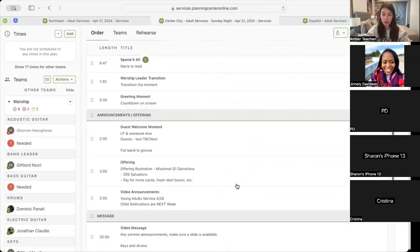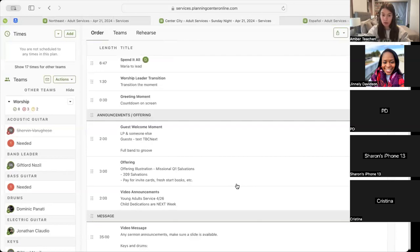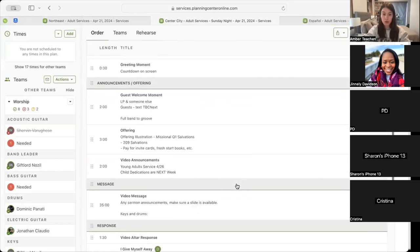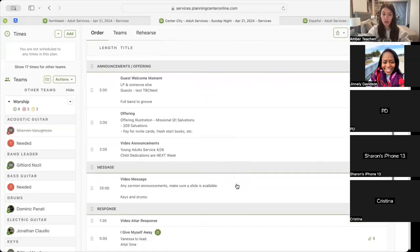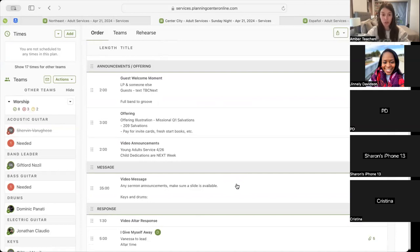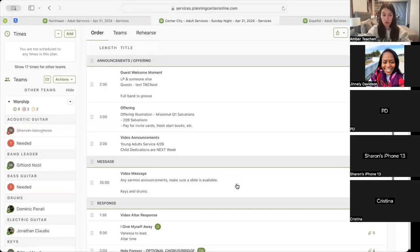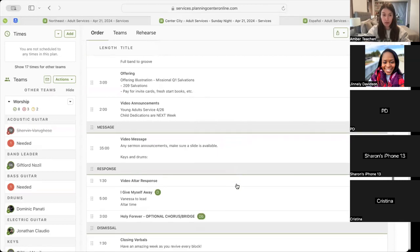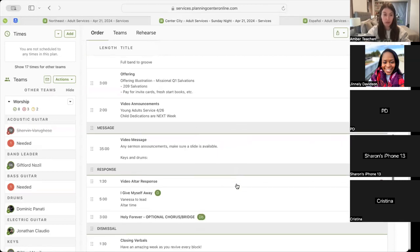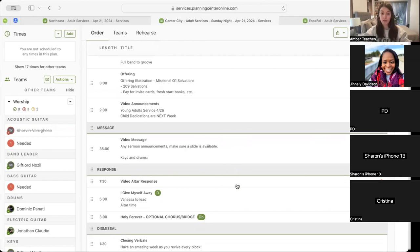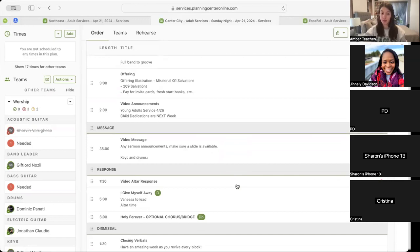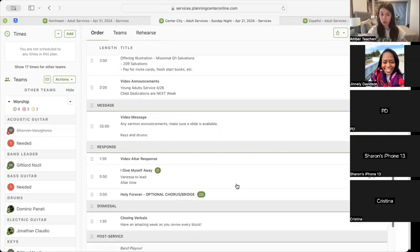Following the greeting moment, we'll have our guest welcome moment with our text, CBC Next, full band groove under, and that will lead us into our offering with our same offering illustration with the missional quarter one salvation. We'll then have our video announcements with our young adult service, mention of child dedications next week, and then we will have our video message with the same video altar response, which will lead into our third song, I Give Myself Away, during which we will have that altar time.